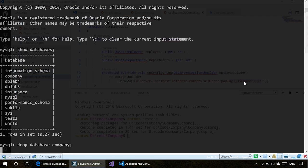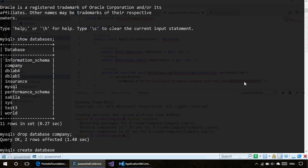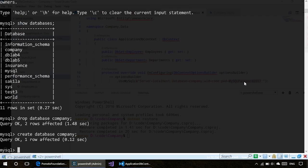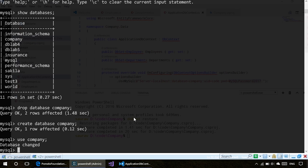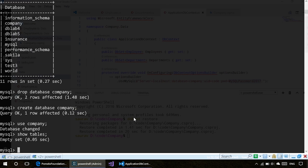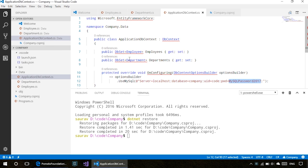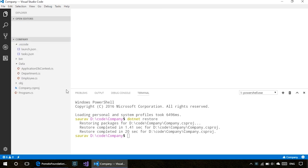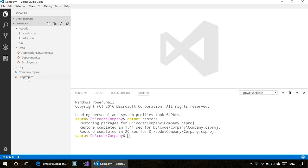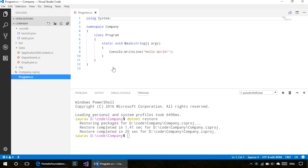I already have a company database, so I'll drop that database and create it again. Right now we don't have any tables in there.